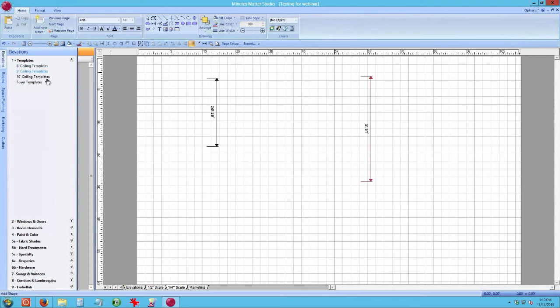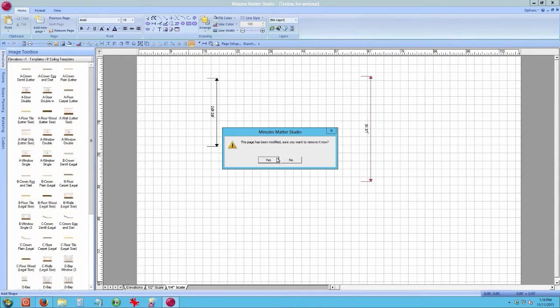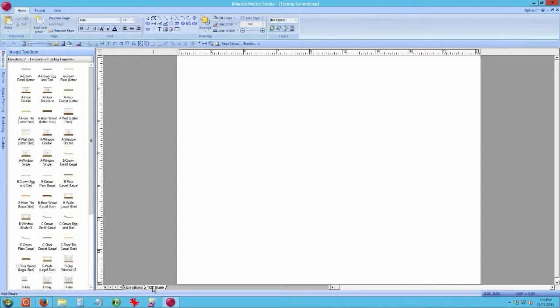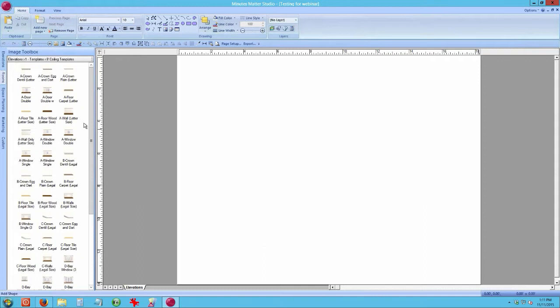Now we're moving back to the Elevation tab. Another smart tip: remove pages you're not going to use so you don't get mixed up. The Half Inch Scale tab is for the Kitchen module — everything in the Rooms tab Kitchen module is based on half-inch scale. You can always change the scale; if you change to eighth-inch, just drag an image over and resize it according to the real inches you want.